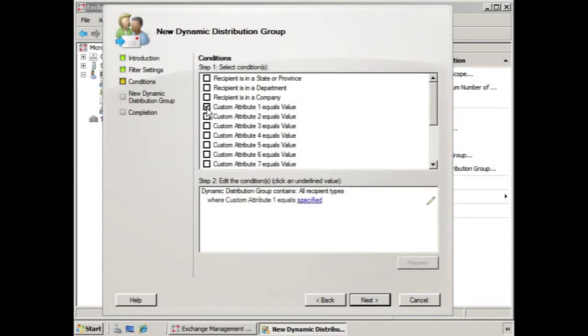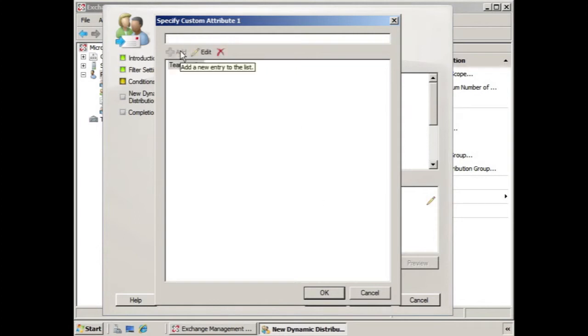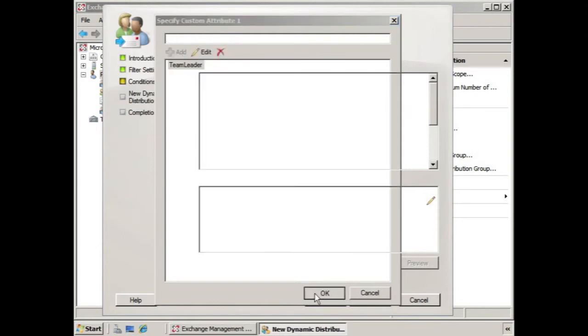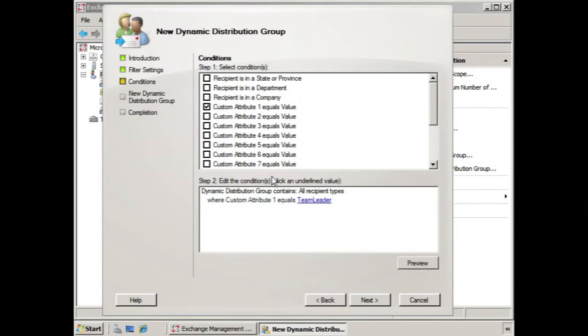So if we select custom attribute, you notice down here step two is editing the condition. The custom attribute, let's say if we click specified, let's say we put team leader as one of the custom attributes and we click OK. So now when users have custom attribute one equaling team leader, that individual then will be part of the dynamic distribution group.